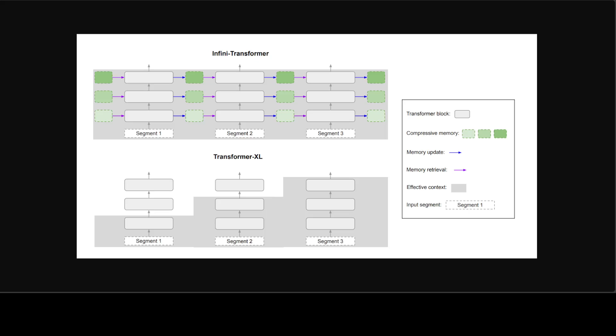In Infini-Transformers, instead of leaving out the old KV attention states, they propose to reuse them to maintain the entire context history with a compressive memory. So each attention layer of the Infini-Transformer has both global compressive and local fine-grained states. They call such an efficient attention mechanism Infini-attention, which you can see in this diagram.